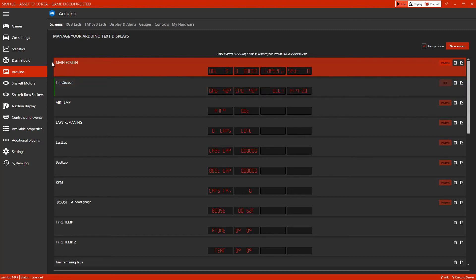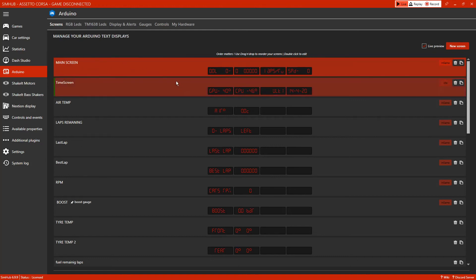Once you're in the main screen, this is what the seven segment display will show. I believe that SimHub shows RPM, gear, and speed as a default setting. Once you go into the game, these will come up.